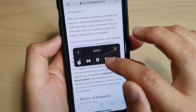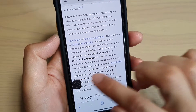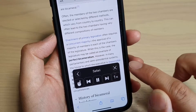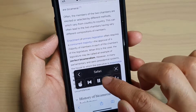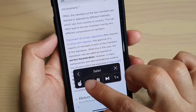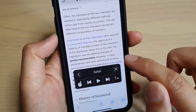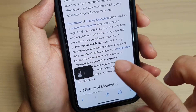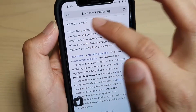You can tap the Next button to go to the next part, or go back. You can also pause. If you tap on the hand icon, you can point to where you want the speech to start.